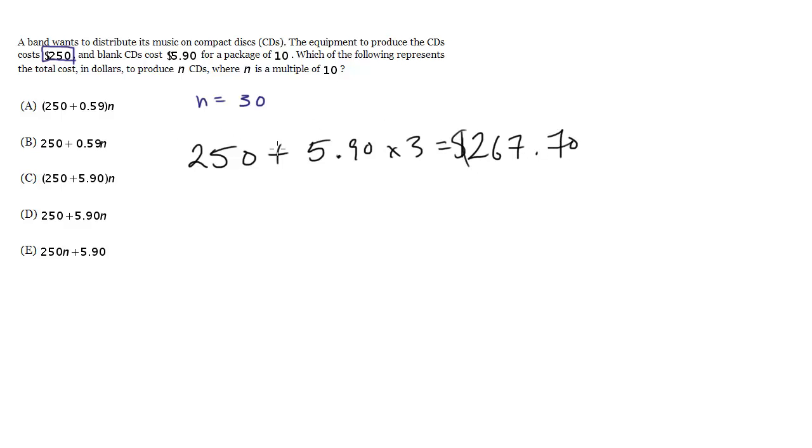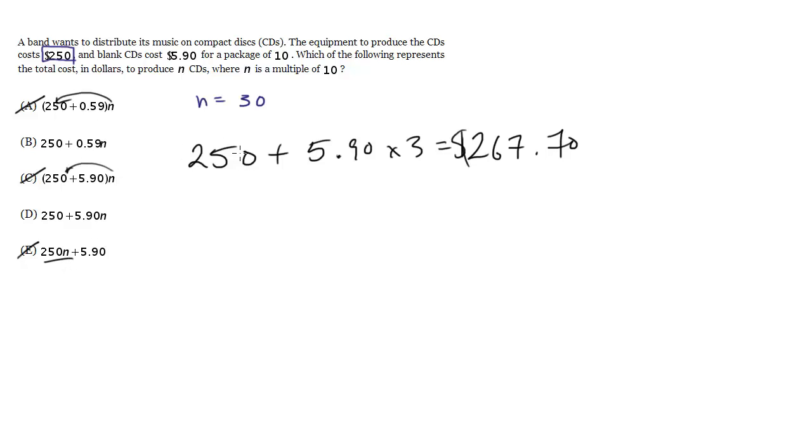So let's go to the choices and see which one is going to work. So we can actually right away get rid of A, C, and E because notice in A, C, and E we're multiplying our $250 by n and that doesn't make any sense because this is a fixed cost. The only thing we're multiplying by n in some sense is the cost per CD.